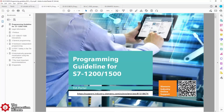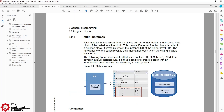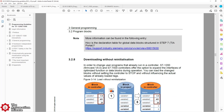Number two is the S7 programming guidelines manual. This manual includes a lot of great information, programming tips, and examples. It includes information like using multi-instance blocks — you can see that on page 49 — and downloading without reinitialization on page 53.